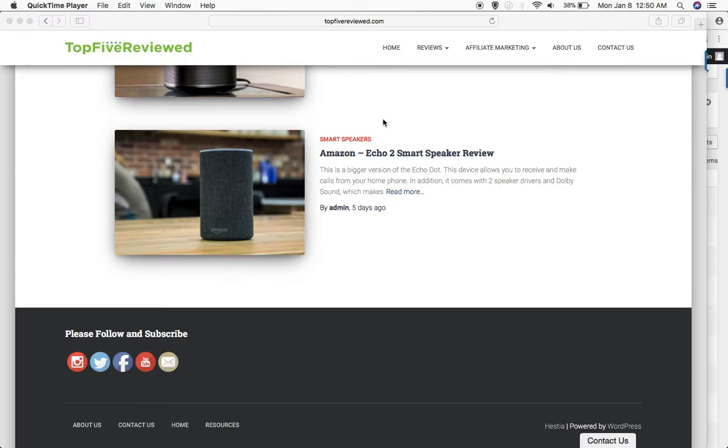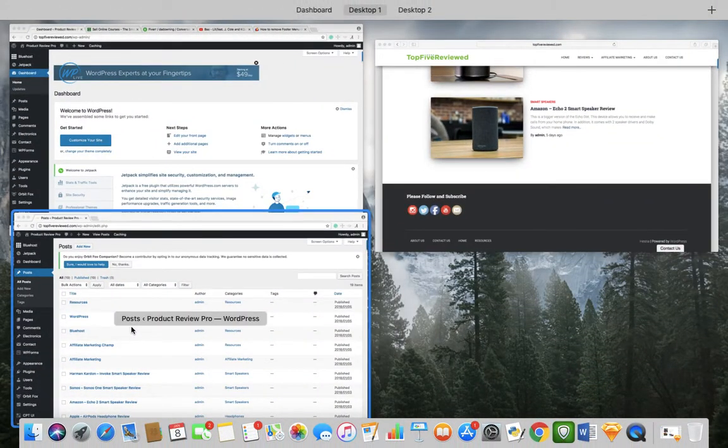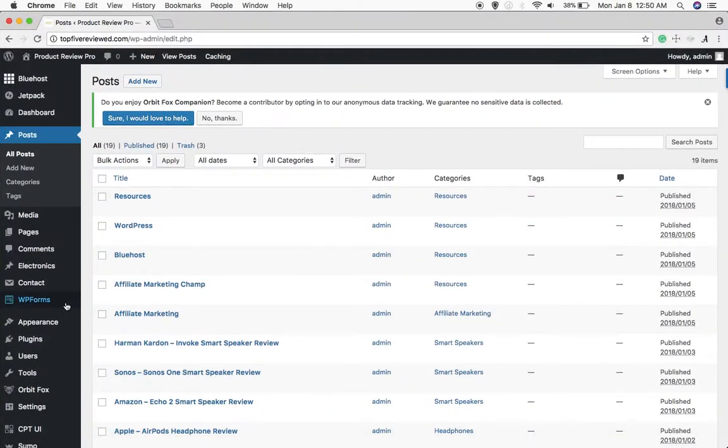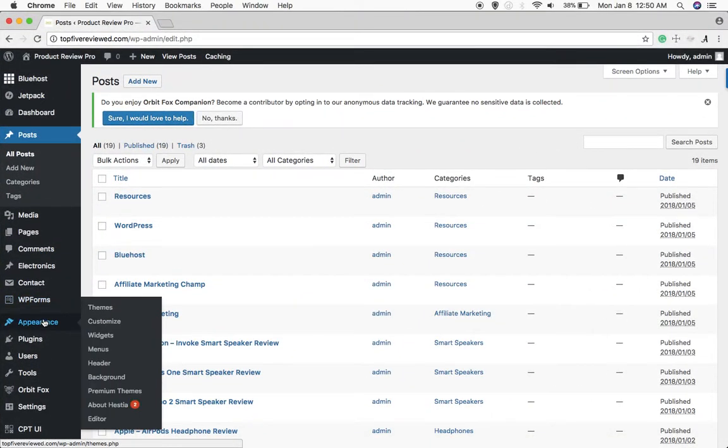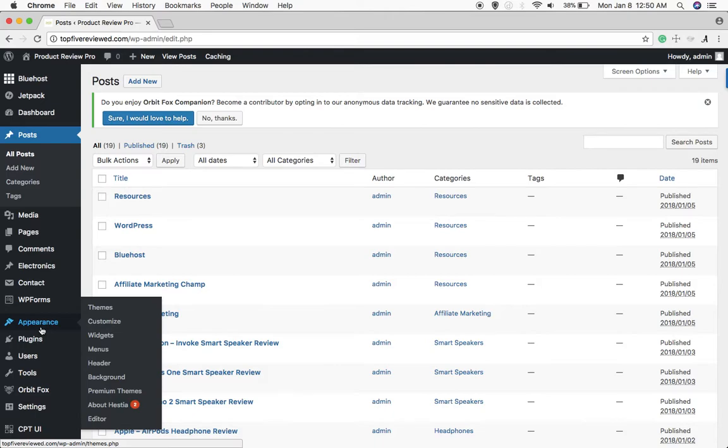All right everyone, so I'm going to try to get rid of this menu down here because I don't want it there. So I read something that said that we should go to Appearances, go to Menus.